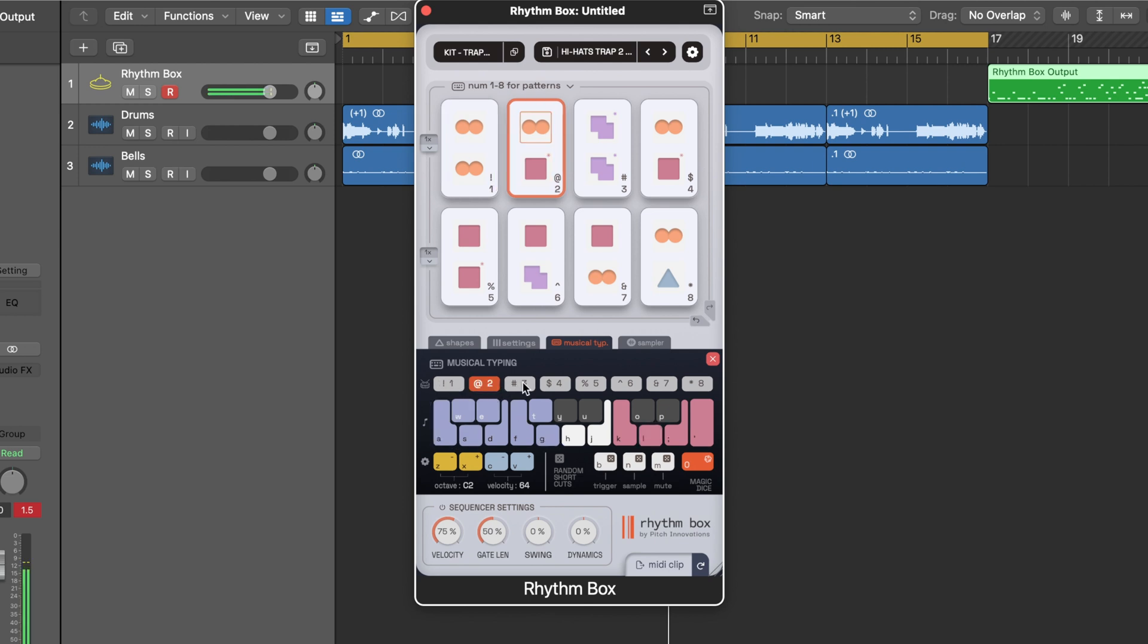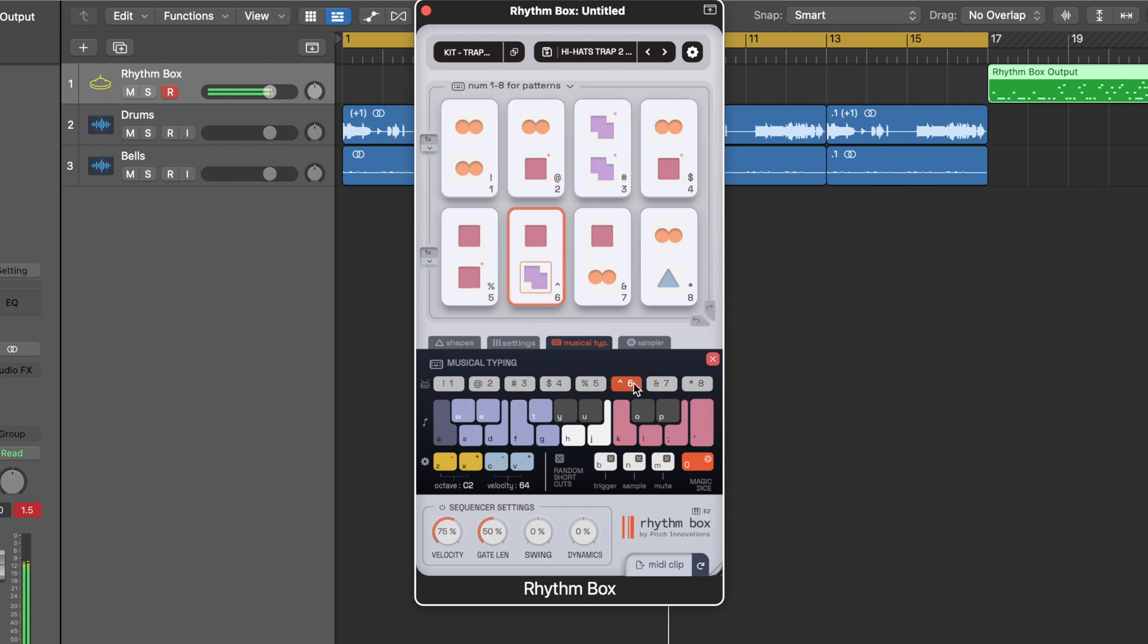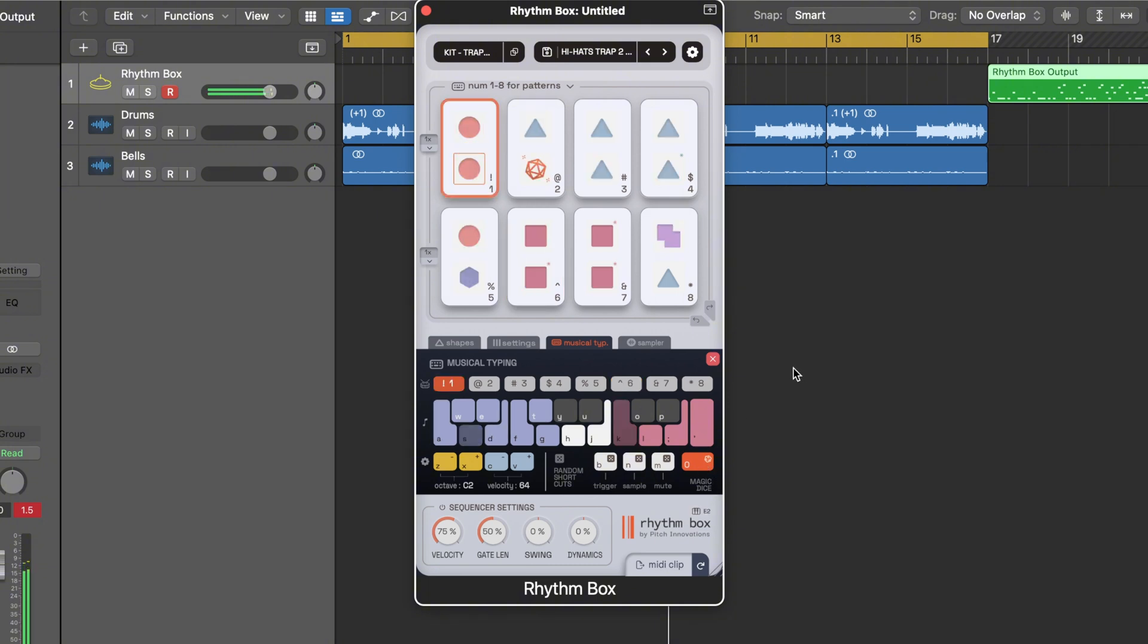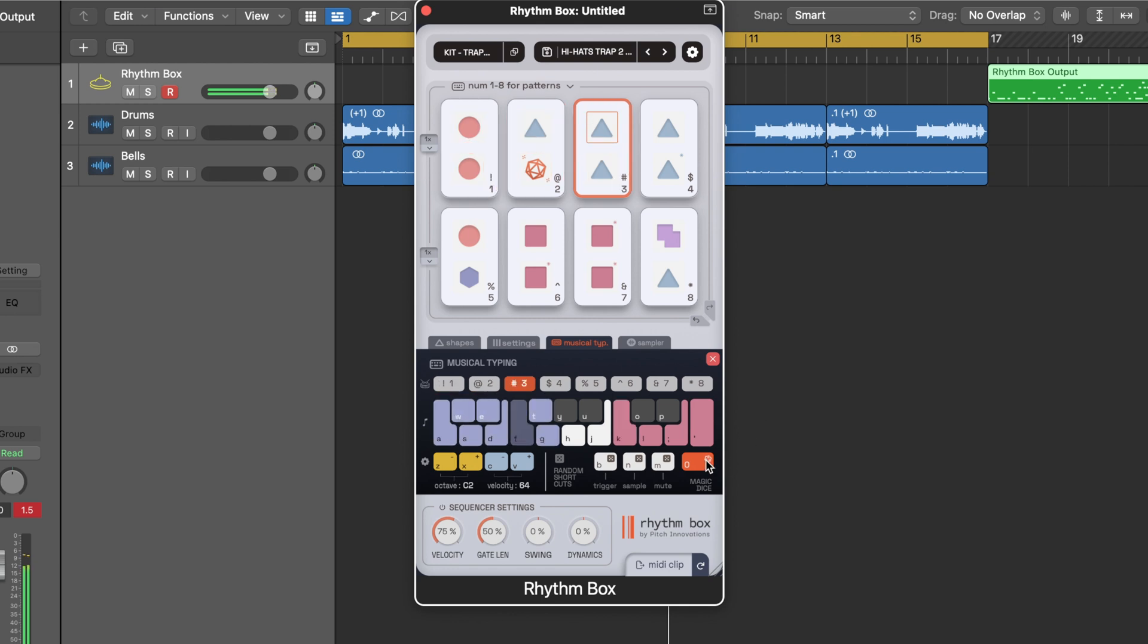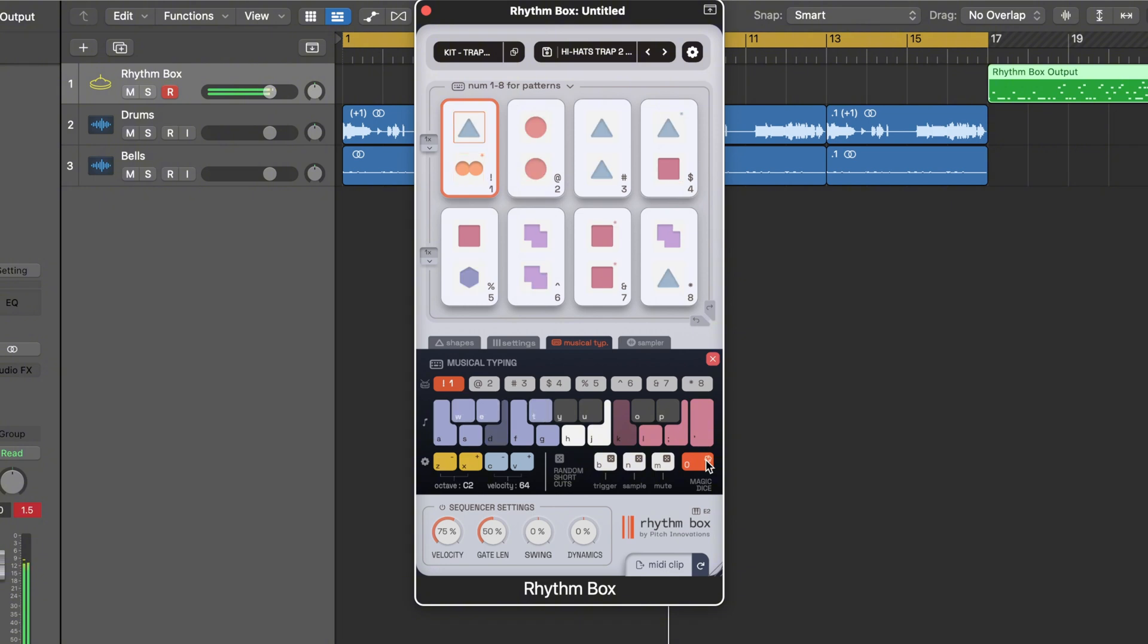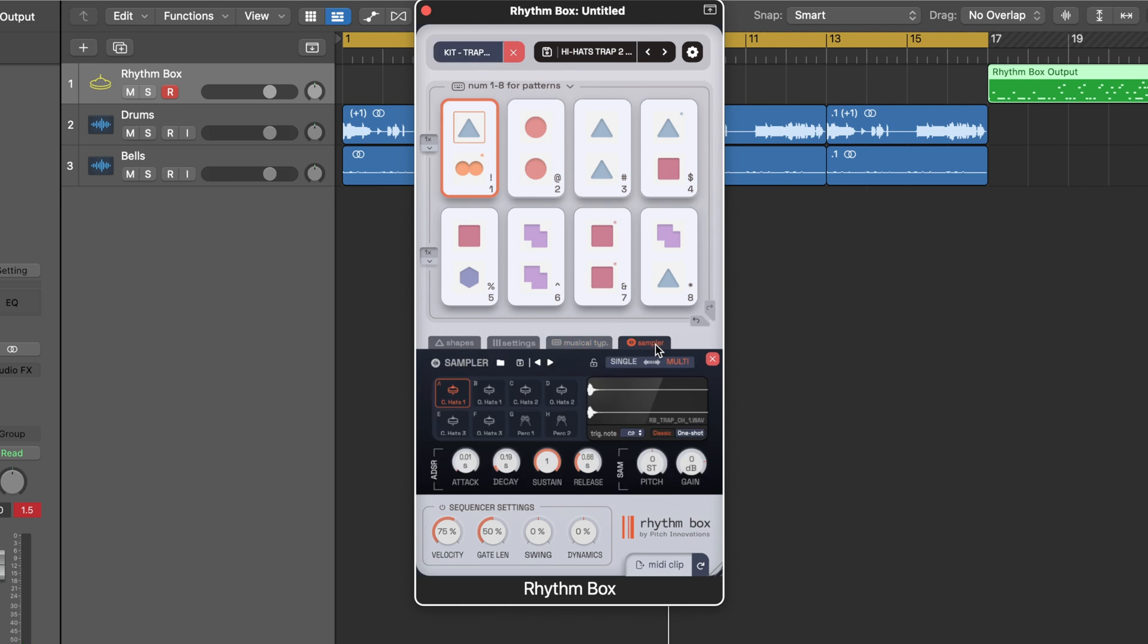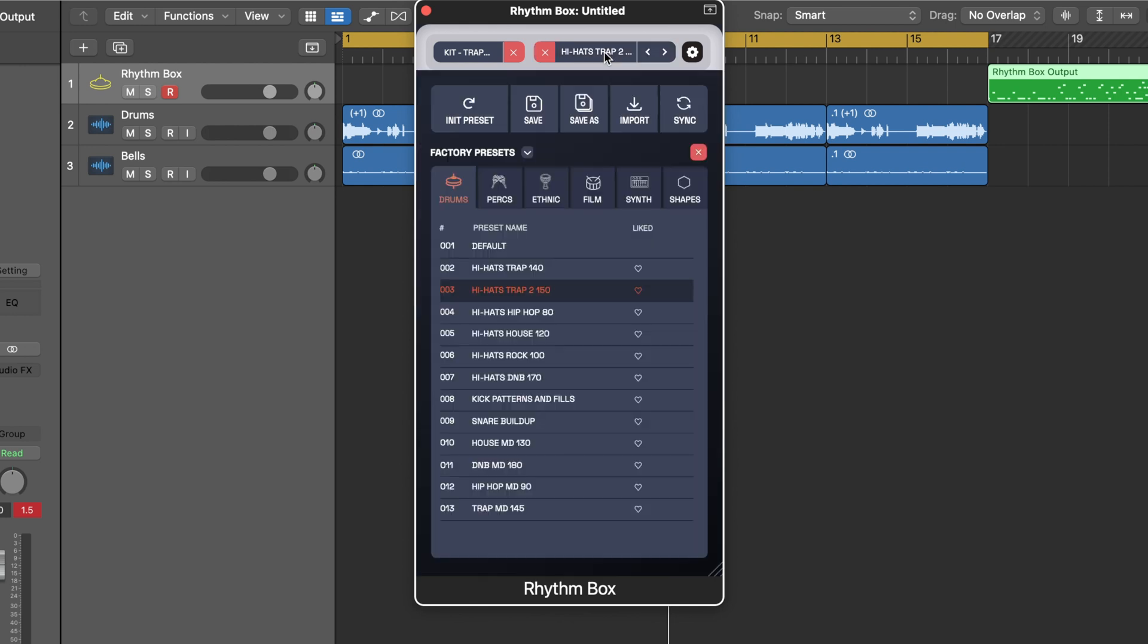Each one of these numbers is a different cell. If you want to click the magic dice it will auto load a bunch of different shapes for you too and get something randomized every single time. Now like I said, you can load your own samples into this as well, your own drum samples from Splice, Maschine, Content, Loop Cloud, wherever you get your samples.